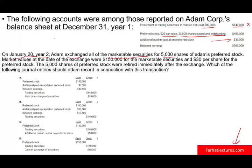Adam exchanged all the marketable securities for 5,000 shares of Adam preferred stock. The market value at the date of the exchange was $150 for the marketable securities and $30 per share for the preferred stock. The 5,000 shares of preferred stock were retired immediately after the exchange — so we exchanged the preferred for the investments and immediately retired the preferred. Which of the following journal entries should Adam record in connection with this transaction? How can I eliminate two answer choices immediately?